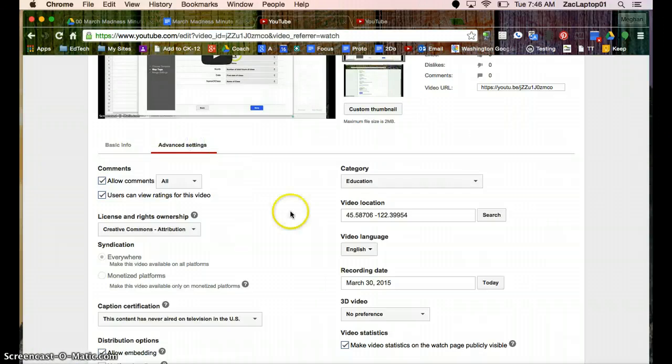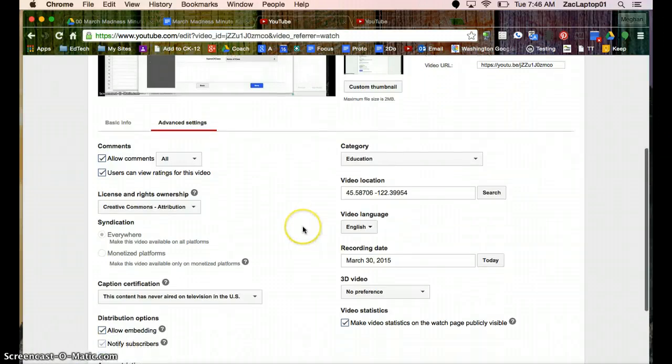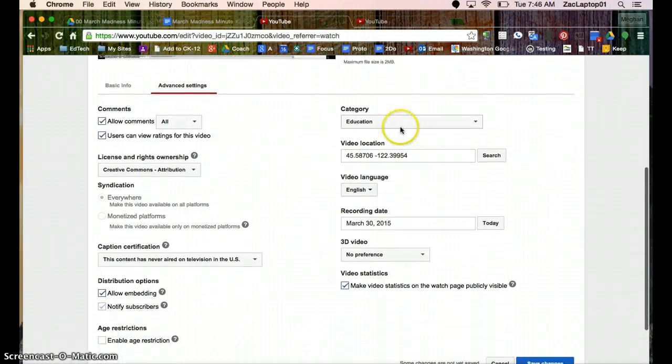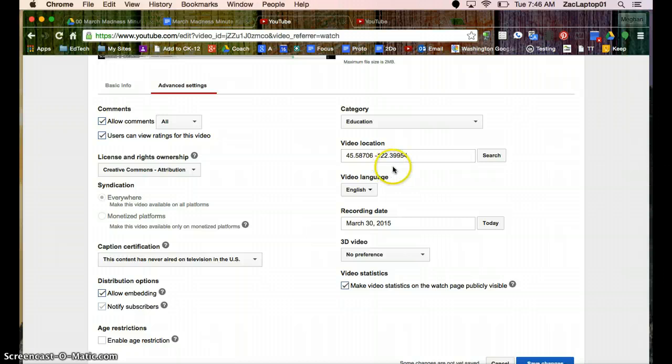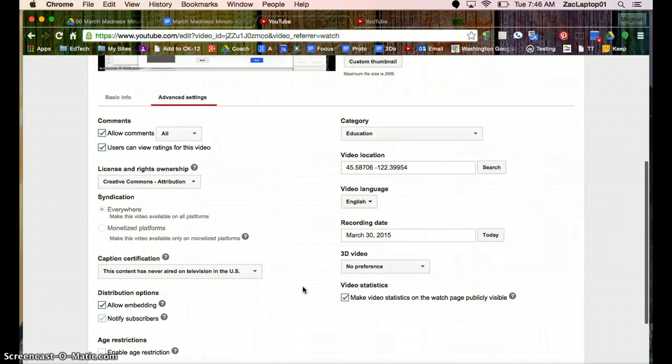Here's where I can also add it to playlists. And advanced settings, you can list the category where you were when you took the recording. There's some information here, but I don't think there's anything you really need to change.